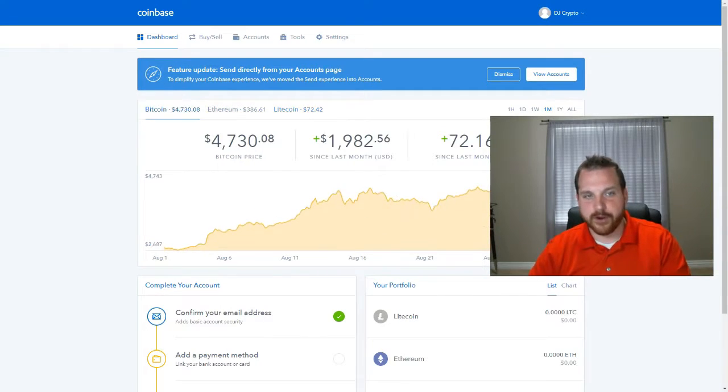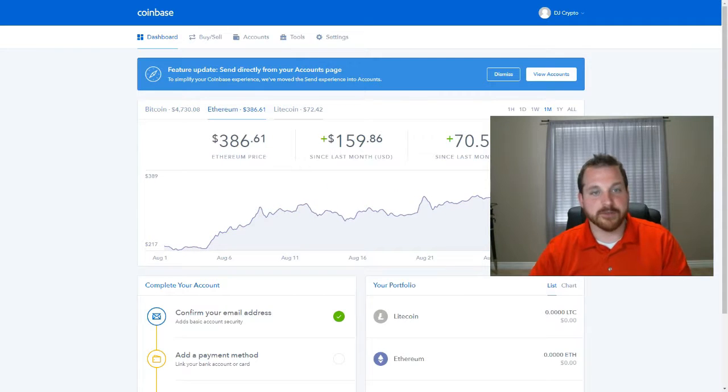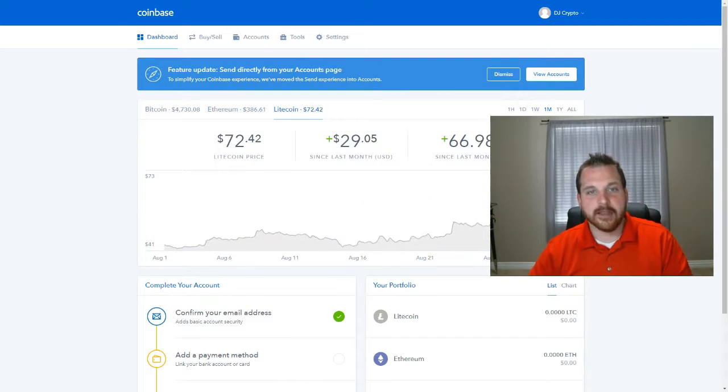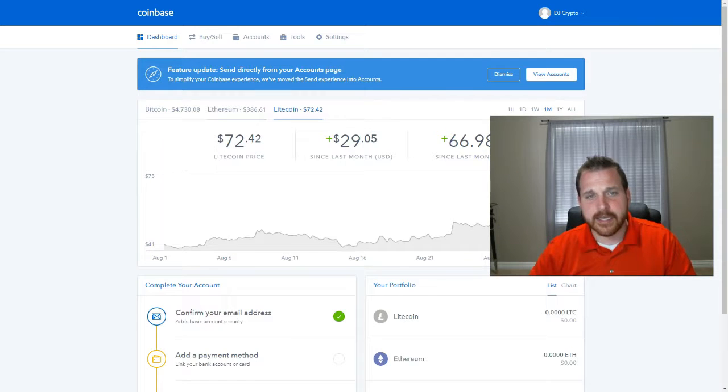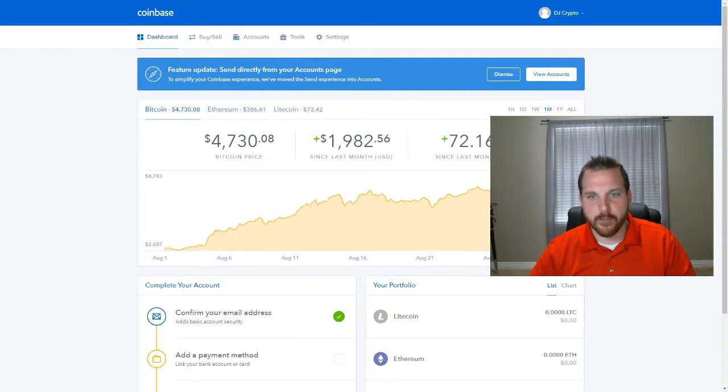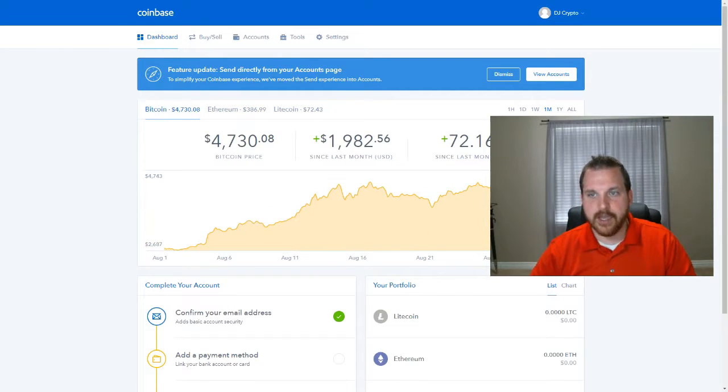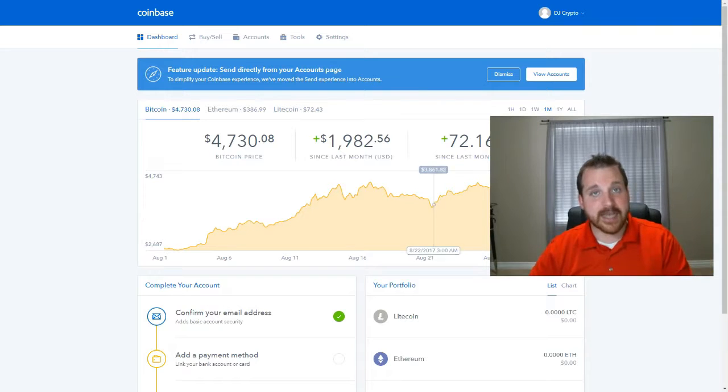At the time of this video, Bitcoin is around $4,700. Ethereum is almost at $400, and Litecoin is $72. Now as you can see, all of these currencies have had an upward trend lately, which is why people are so excited about them.